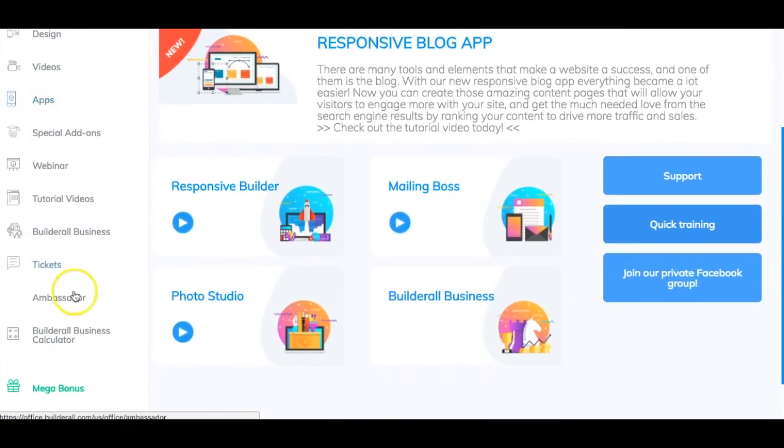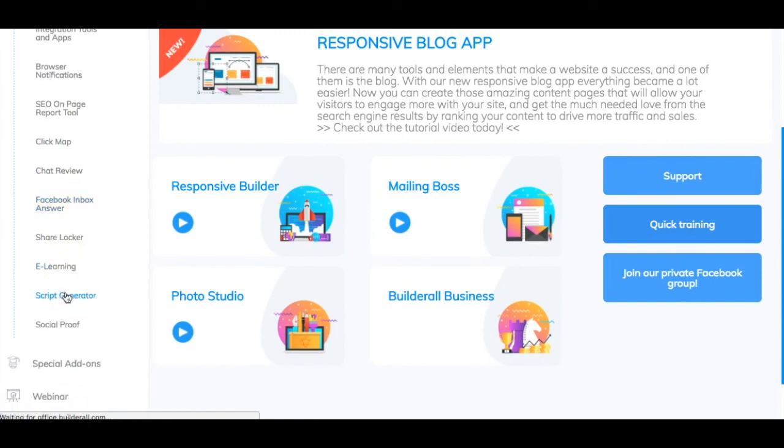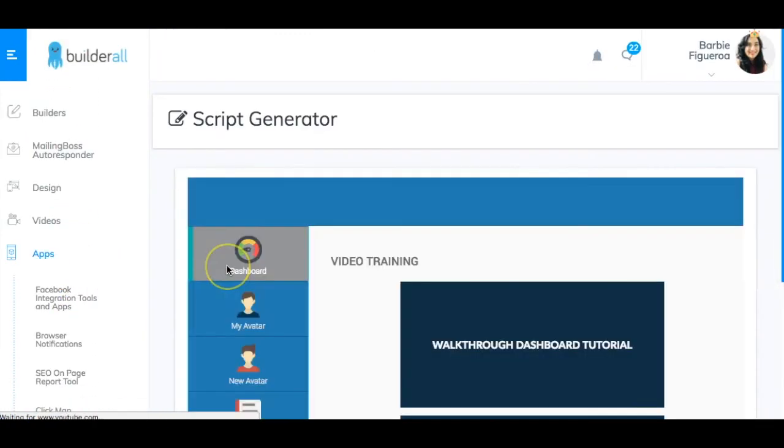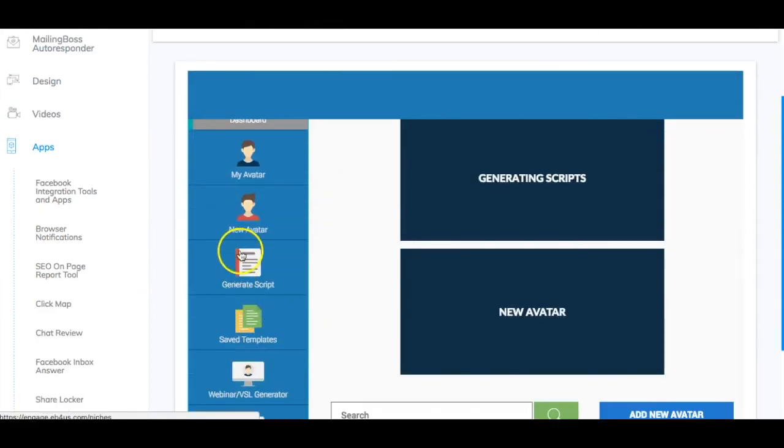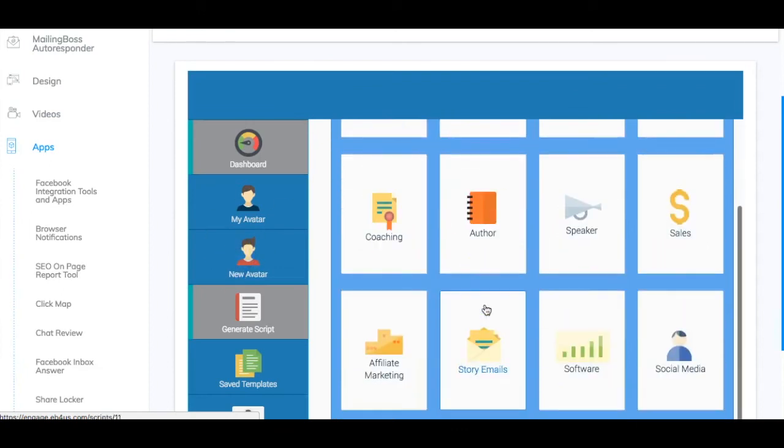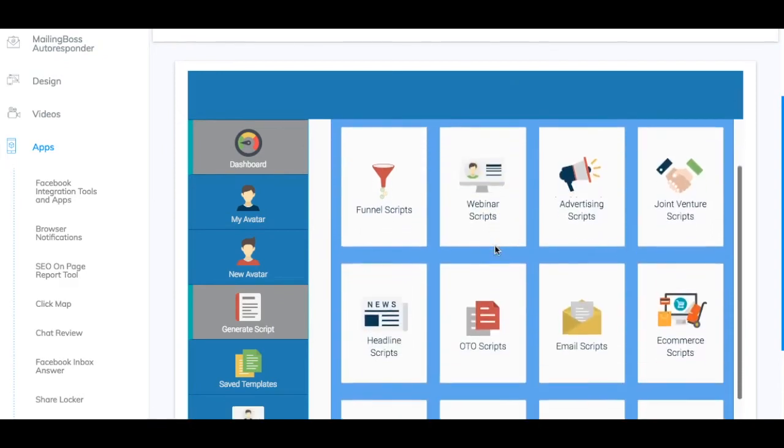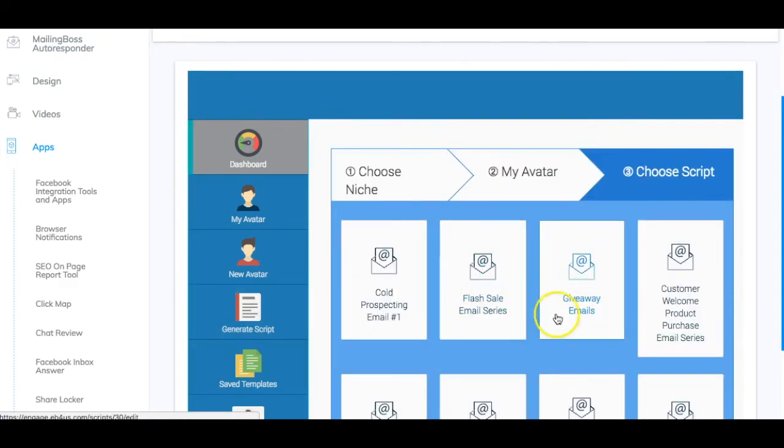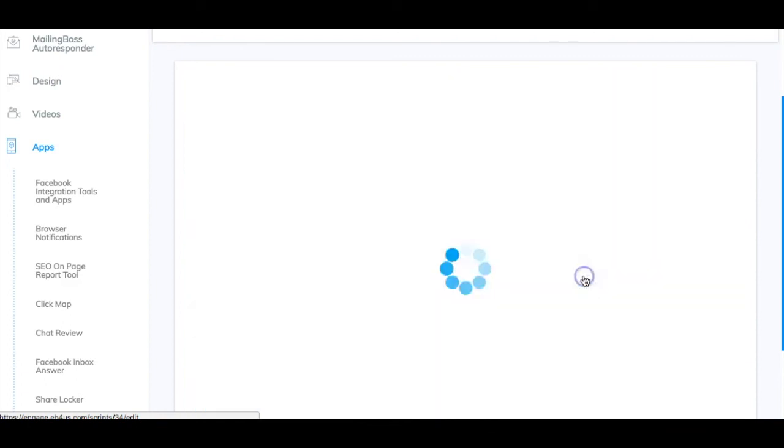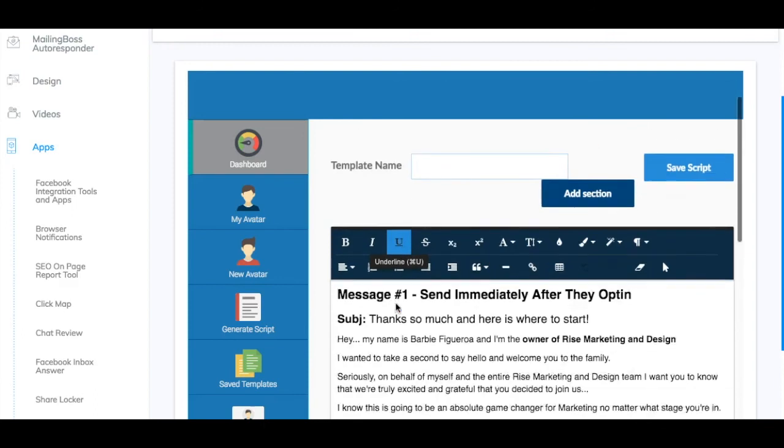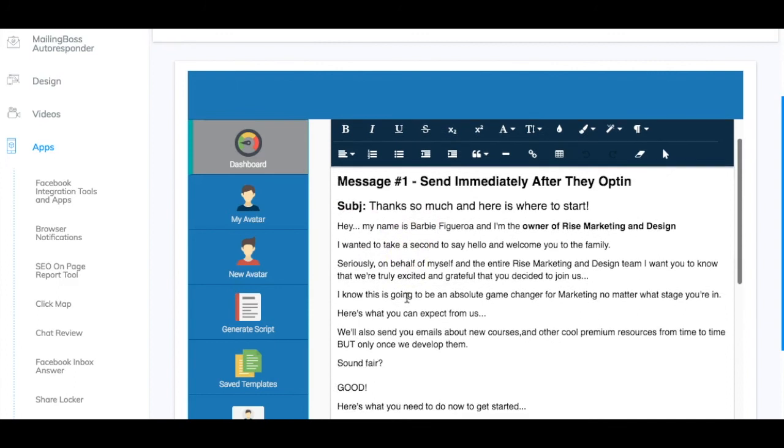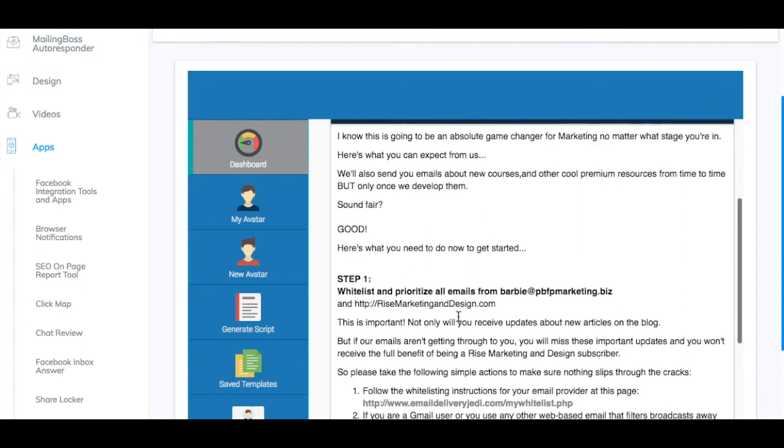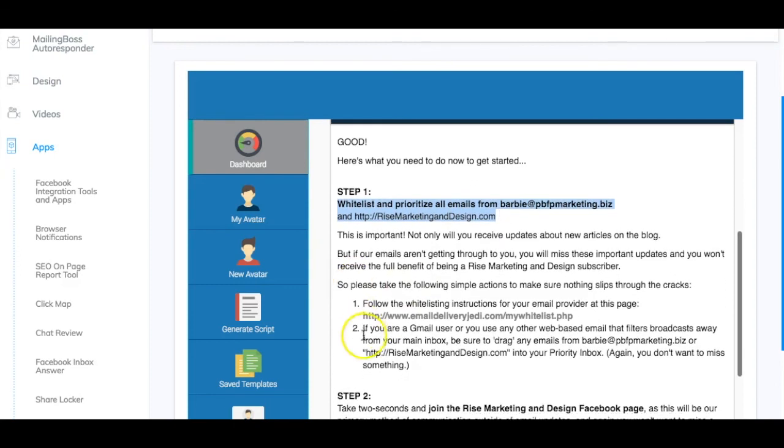And then always remember to go back to the tools that you have inside of Builderall. Go inside these tools. Let me see. Let's go inside, especially here. This is a really, really valuable tool inside the Builderall platform. And that is to really learn more about email marketing and check these things out so that you have an idea when it comes to like copy, copywriting and creating emails and stuff like that. Like the re-engagement series, engagement white listing email sequence. I think this is a really good one too. This one is what like, you know, this is good for a double opt-in. This is really good. I want it to take a second. Say hello and welcome to the family. Seriously. On behalf of myself entire rush, but you know, there's a sound fair here. Here's what you see. This is okay.